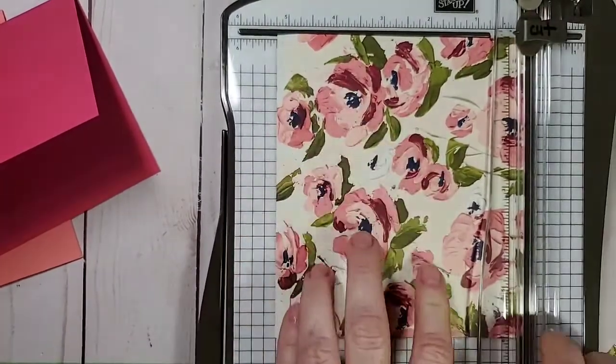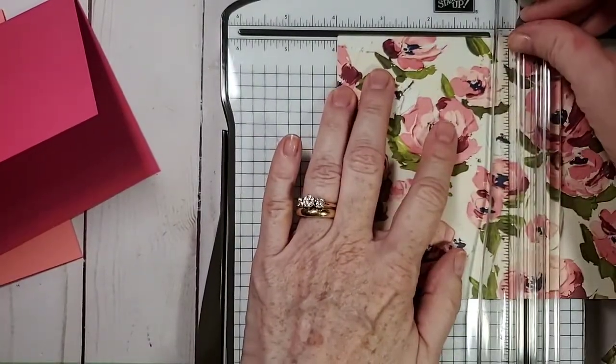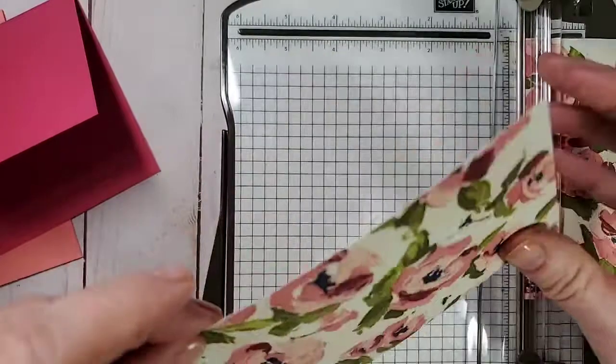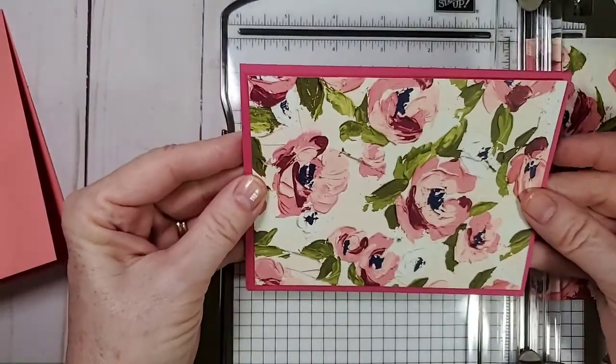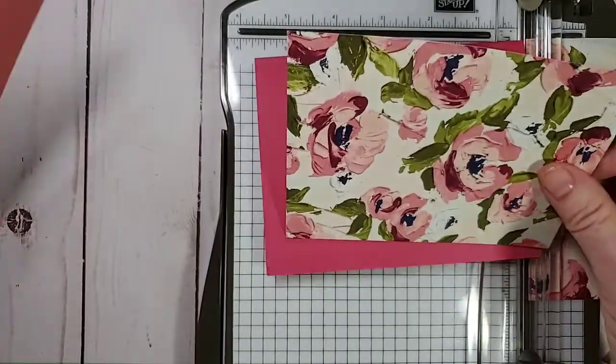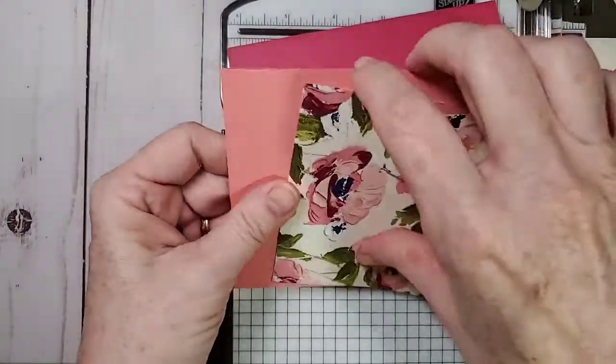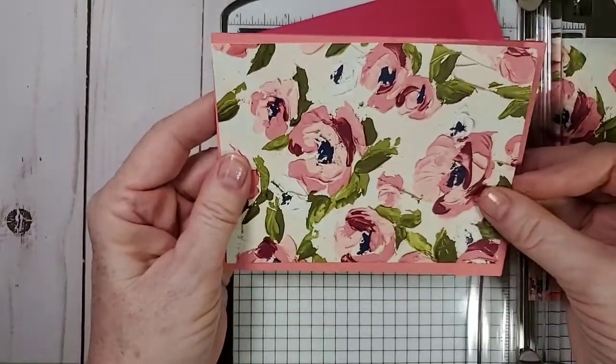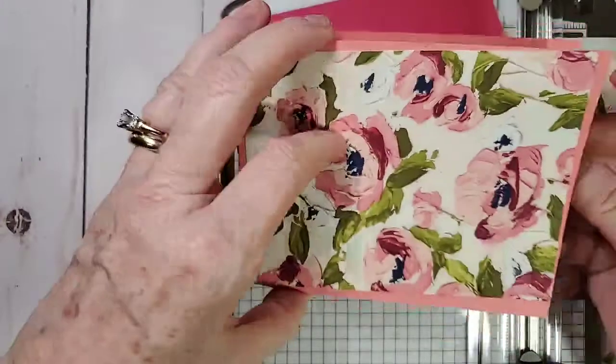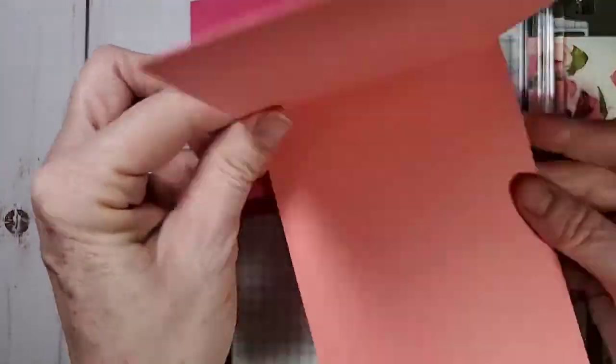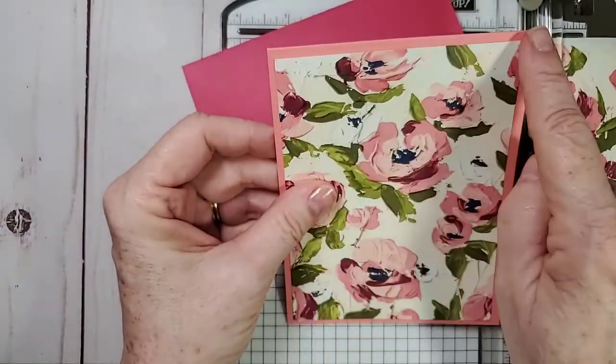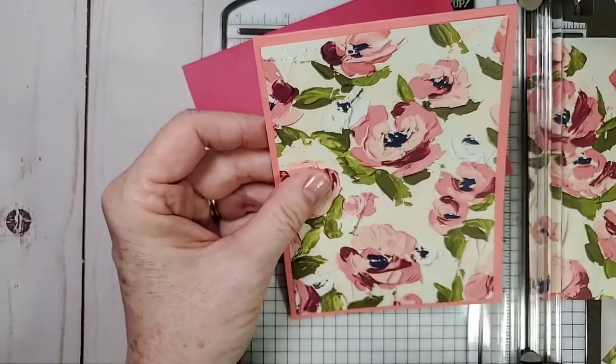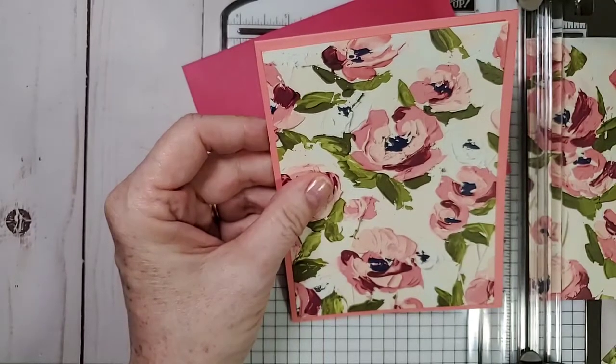I'm going to take some beautiful Designer Series paper and I'm going to cut it one quarter inch smaller on both sides. So five and a half, I'm going to do it to five and a quarter and I'm going to cut it. Four and a quarter means I'm going to cut it to four. And there is your first card layer. On that card, it fits perfect. And on this card, it fits perfect.